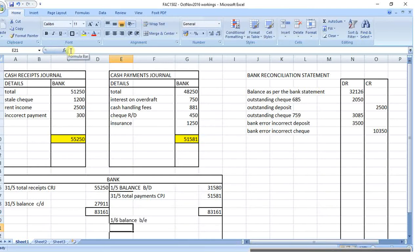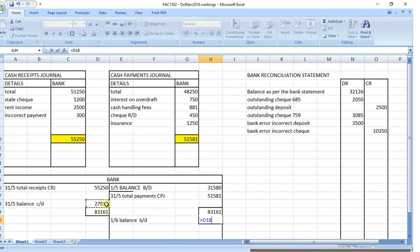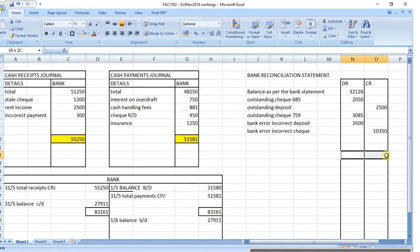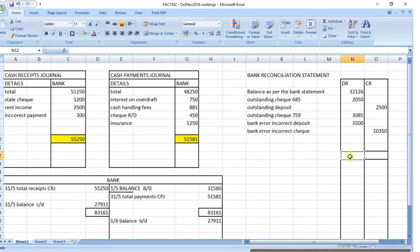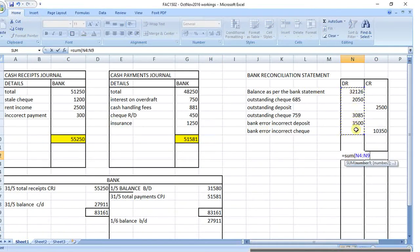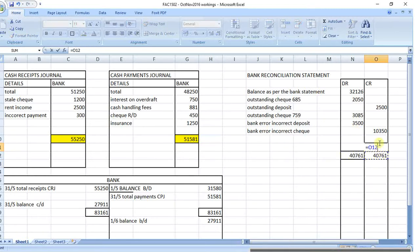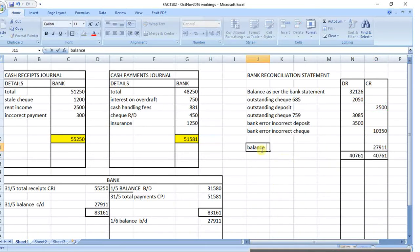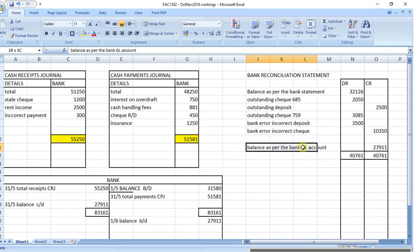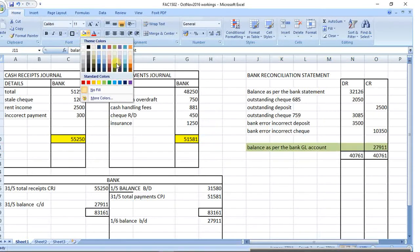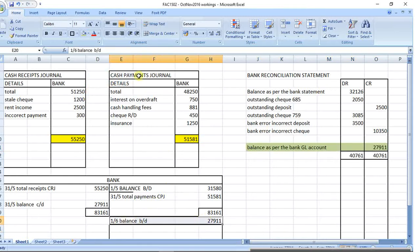The balance carried down is dated 31st of the 5th, and balance brought down on the 1st of the 6th. Check both sides of the account - the debits look bigger - so the balance figure is the debit total minus the two credits. That gives you the 'balance as per bank general ledger account'. You want this figure to coincide with the bank reconciliation statement balance, and then you know you've got the correct answer.